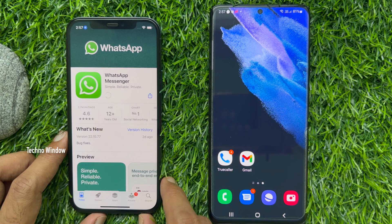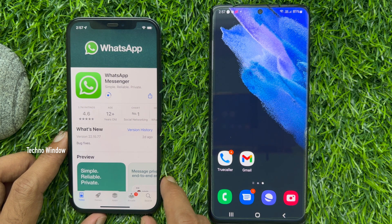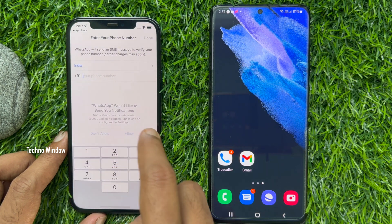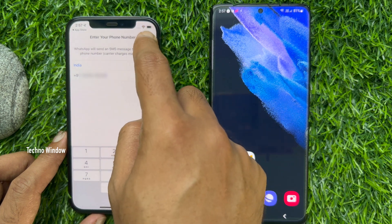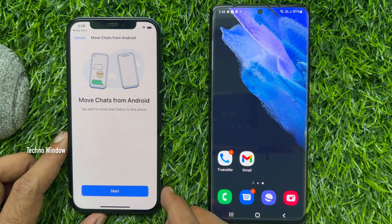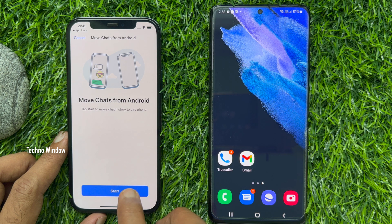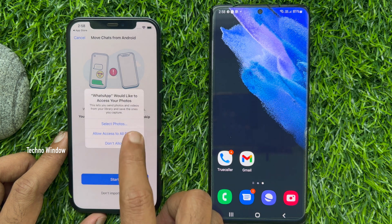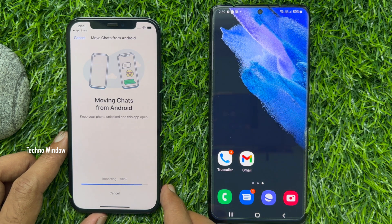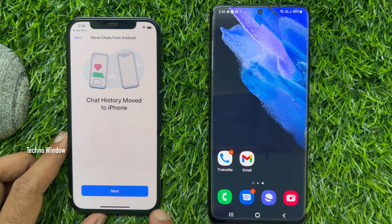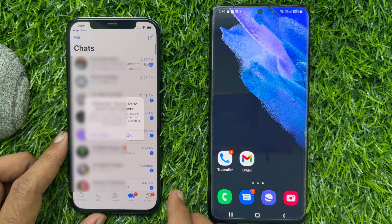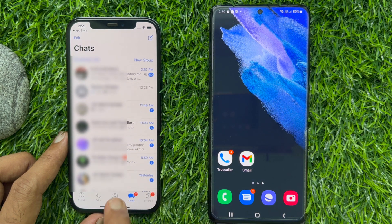Tap on the WhatsApp app and start the download. When the download is complete, open WhatsApp and enter the phone number you were using on your Android phone. Transfer your SIM card from Android to iPhone and set up your WhatsApp number. When you verify your number, you will find the option Move Chats from Android. Tap Next, then tap Start. This will begin transferring chats from Android. That's it — WhatsApp chats have been transferred from Android to iPhone without any third-party apps or PC.